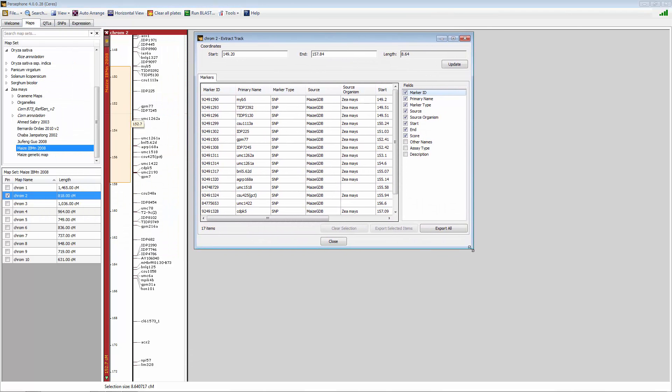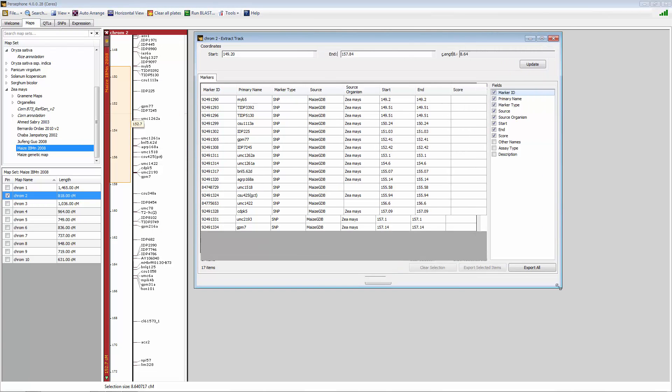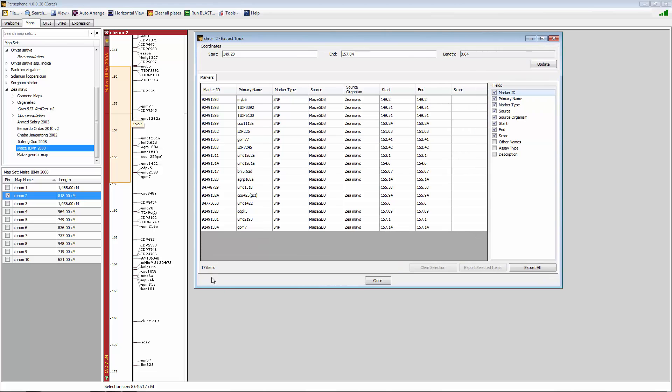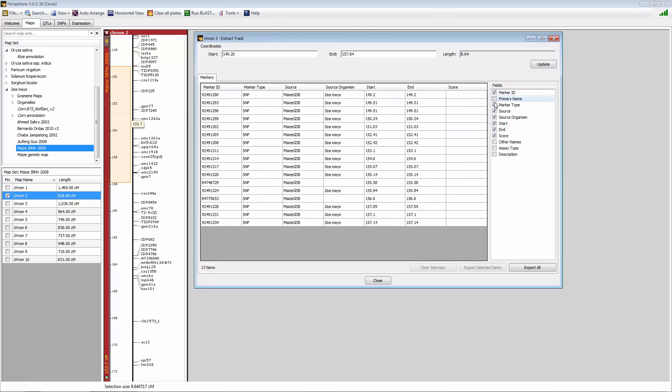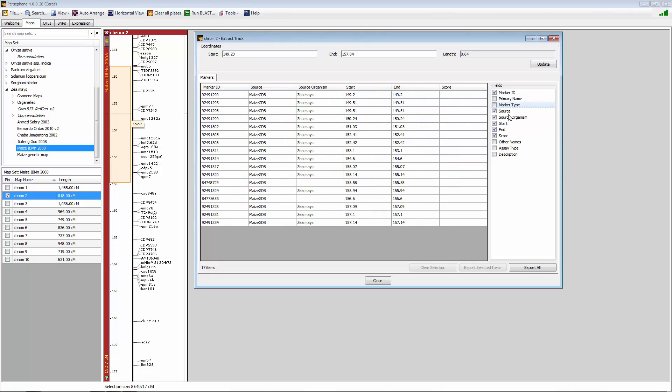And now it brings up all markers within that region. So 17 markers and a variety of information that you can add or subtract if you're not interested to export and move offline to other applications.